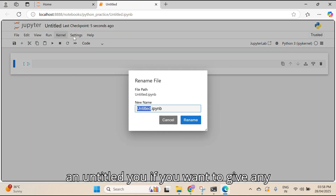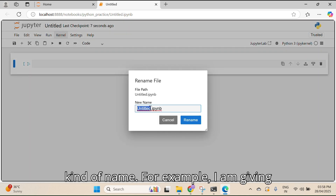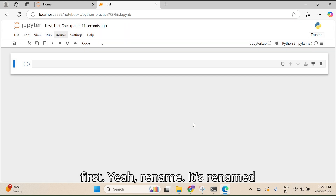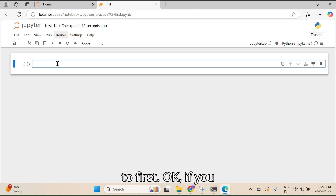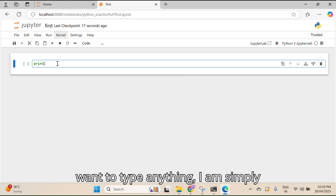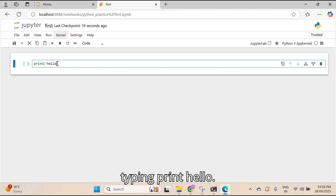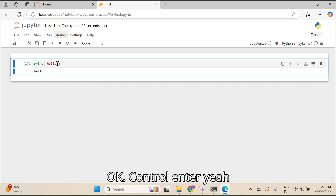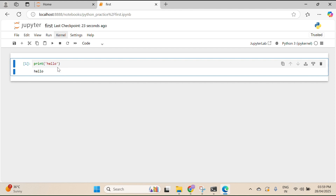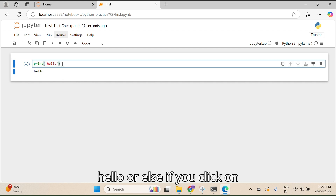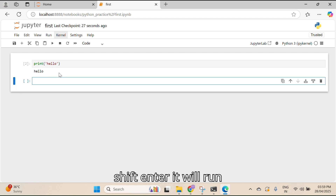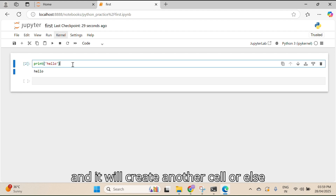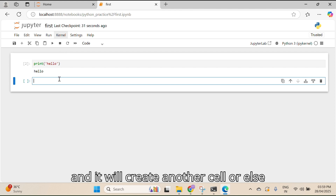A new notebook opens as 'Untitled'. If you want to give it a name, for example I'm giving it 'First', and then rename it. If you want to type anything, I'm simply typing 'print hello'. Then press Ctrl+Enter to run it, and you can see 'Hello' as the output.